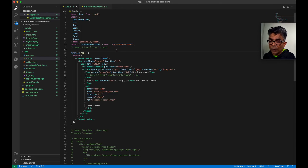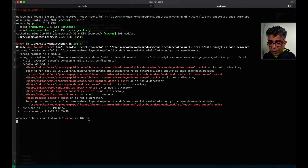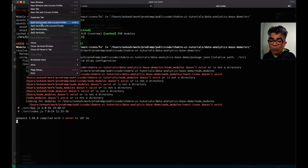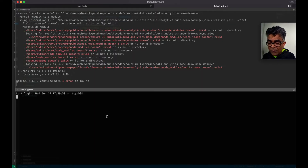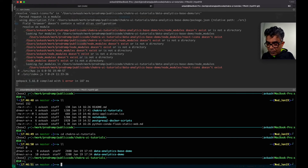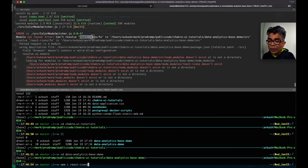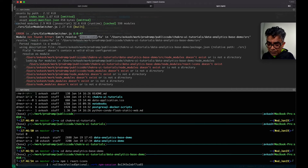At this point let's look at the error — it says 'Cannot resolve react-icons'. It means we have to add the react-icons package. I'll open another terminal, navigate to the 'data-analytics-base-demo' folder, and run 'npm install react-icons'. React icons weren't installed, so let's install them now.